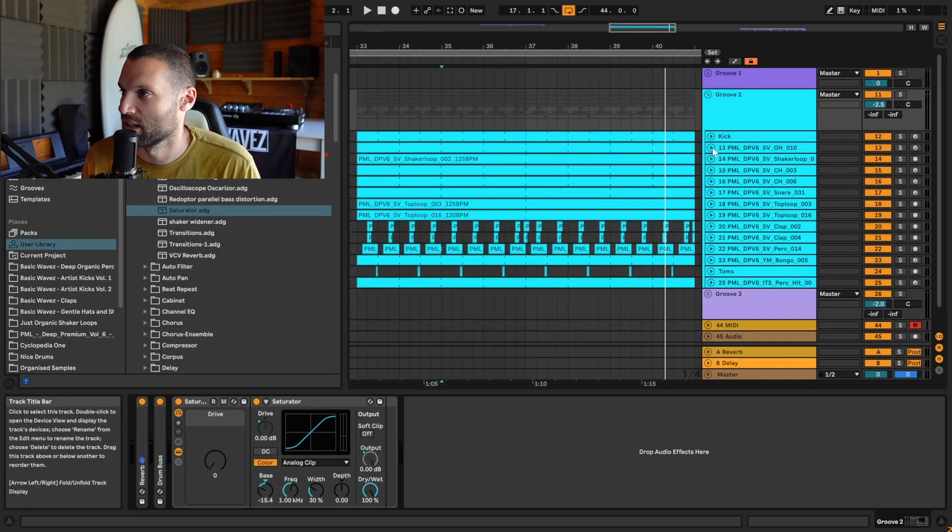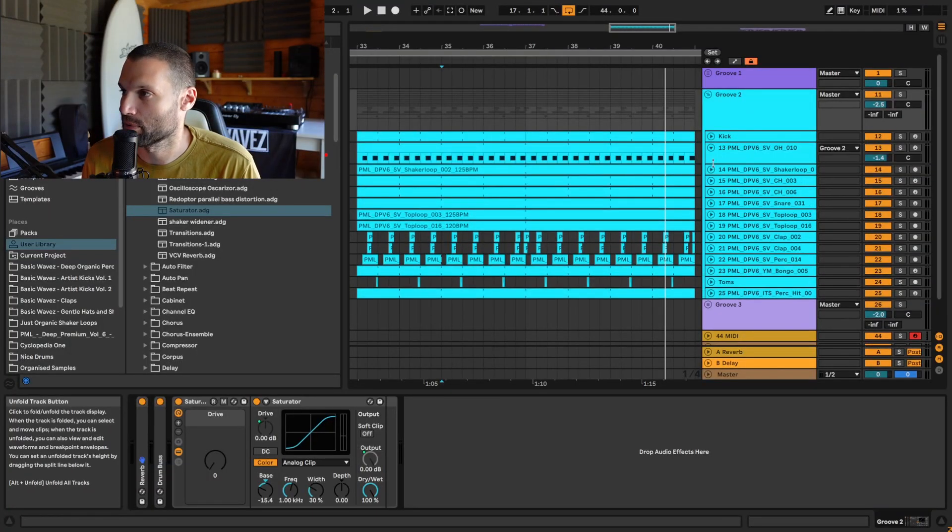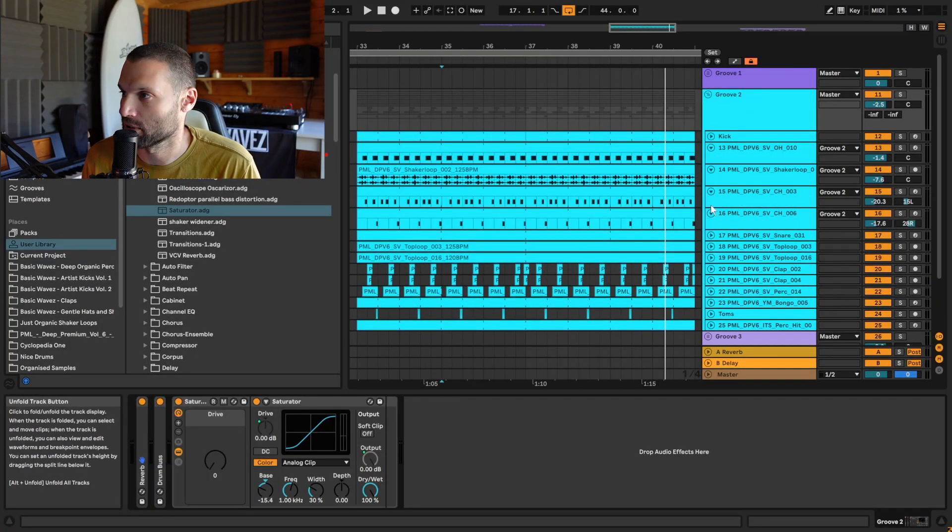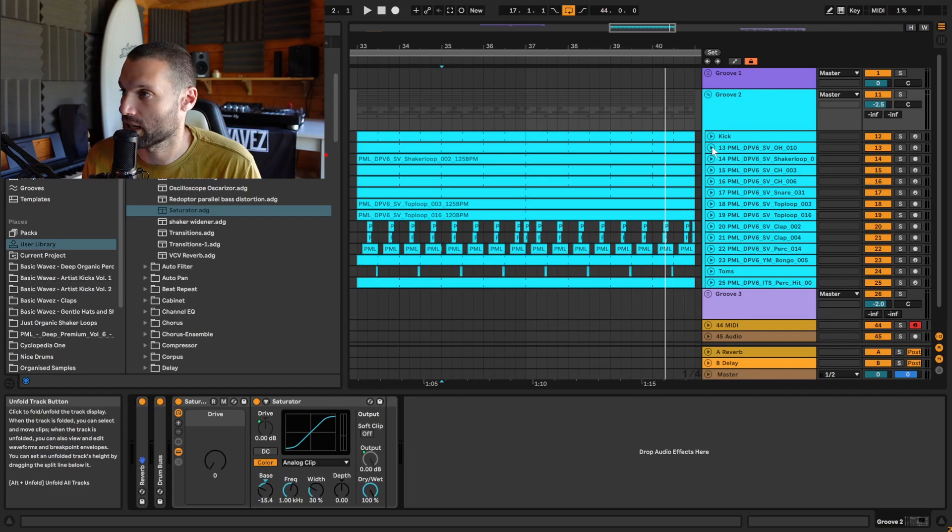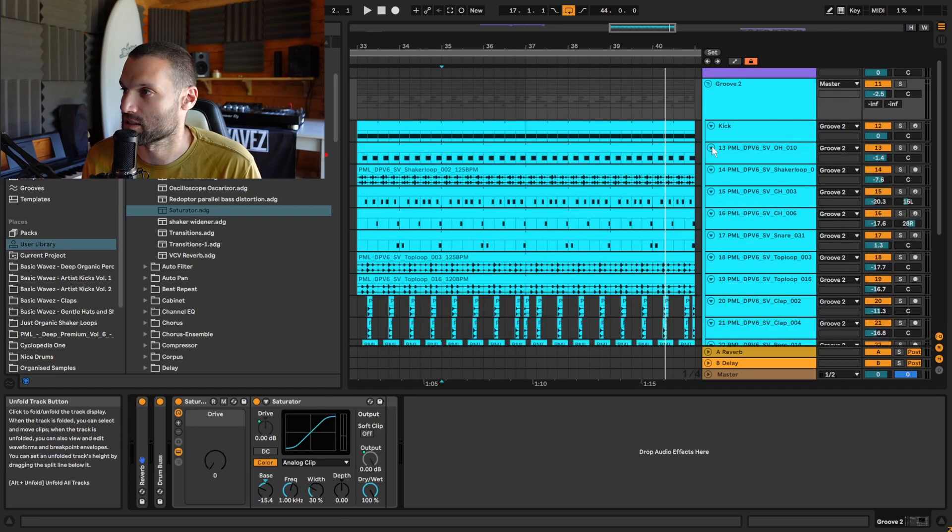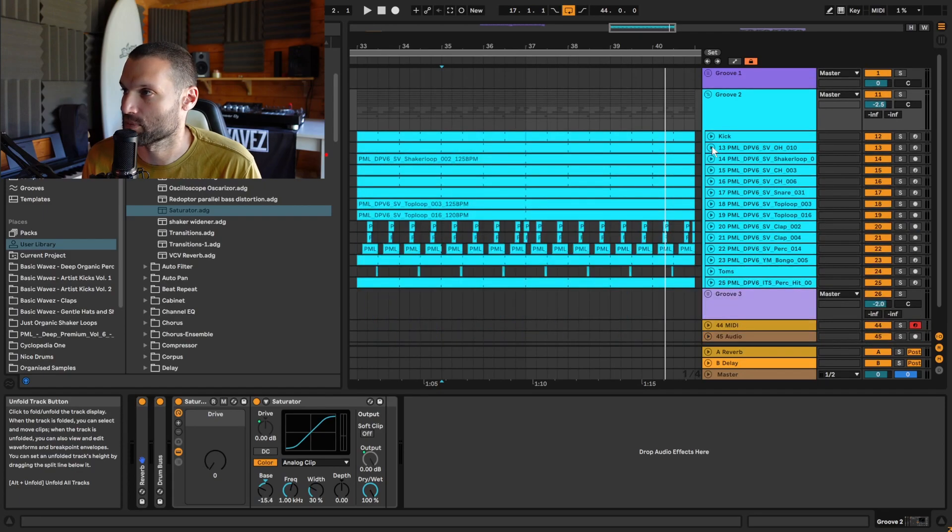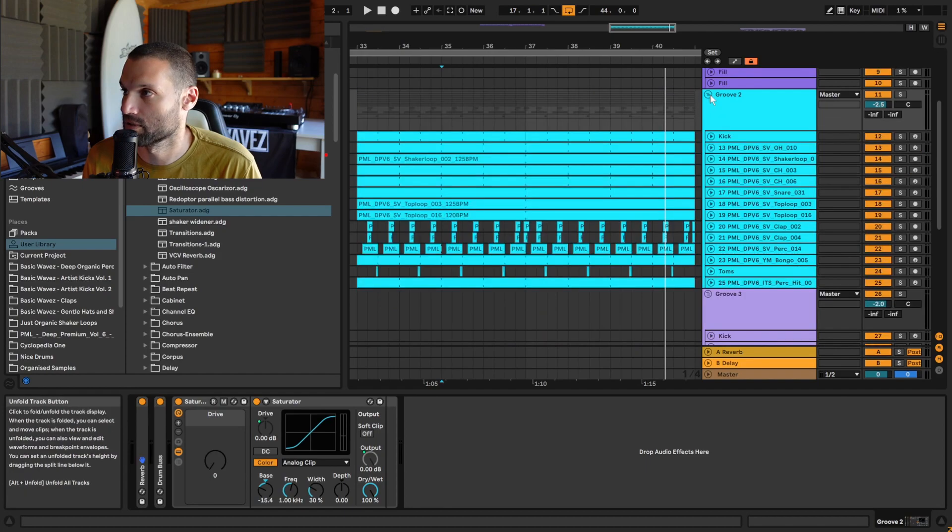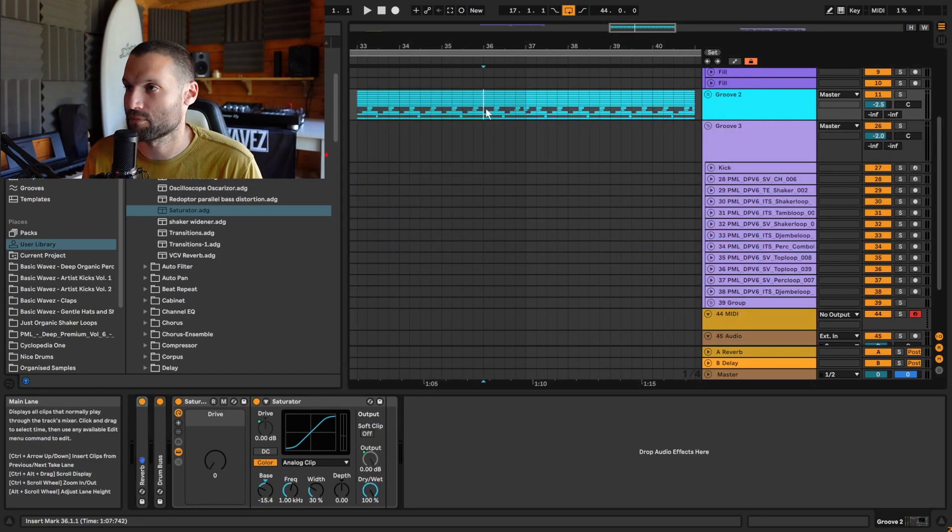Okay, tip number one: if you wanted to open up all these channels, you could do it one by one, or you can hold Alt and click this button over here to expand or collapse all channels or groups.